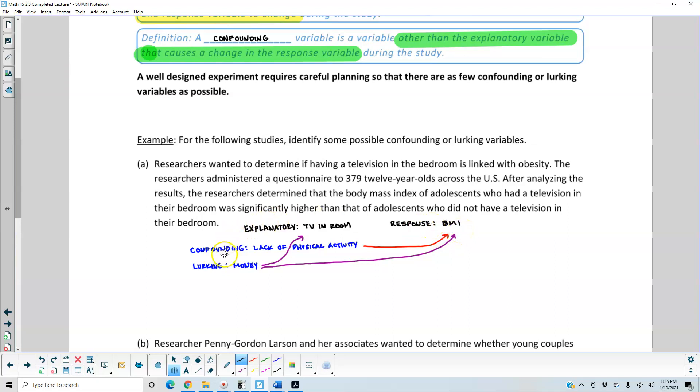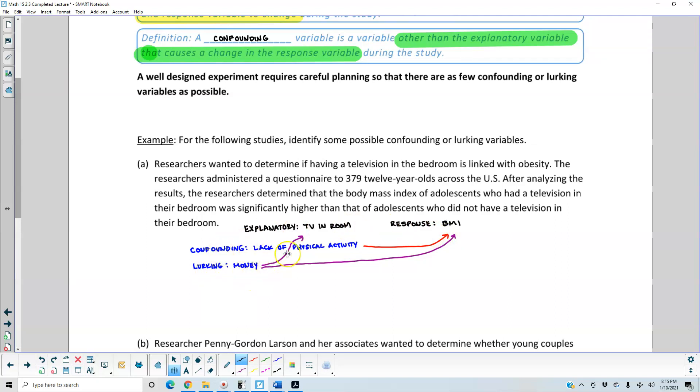So the confounding variable would be lack of physical activity, which would then have the response of the BMI. The lurking variable would be money, meaning the TV in the room.